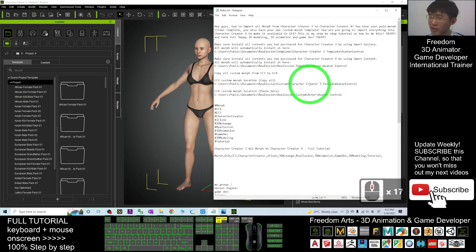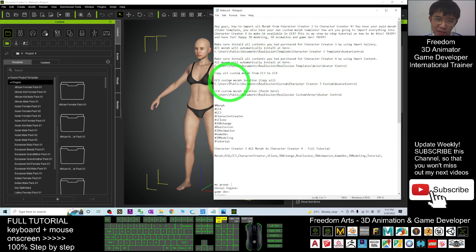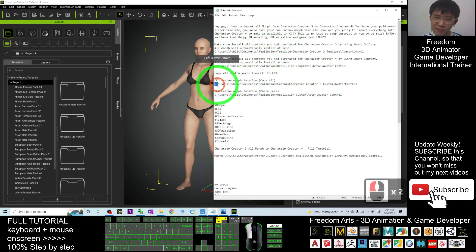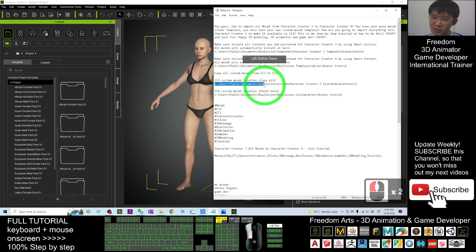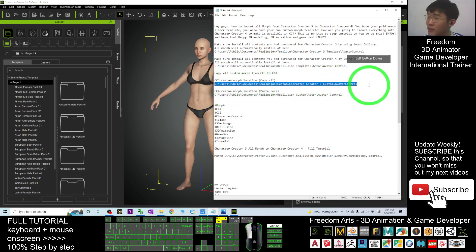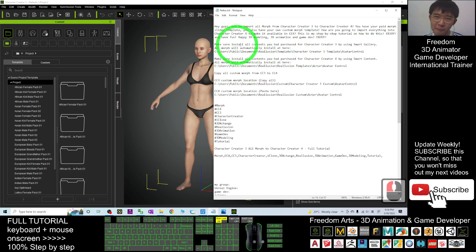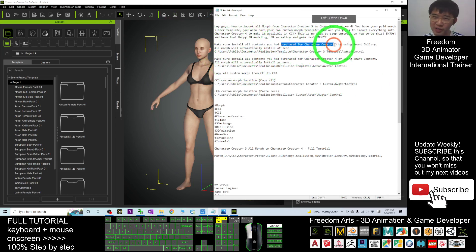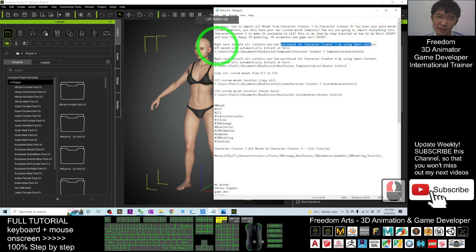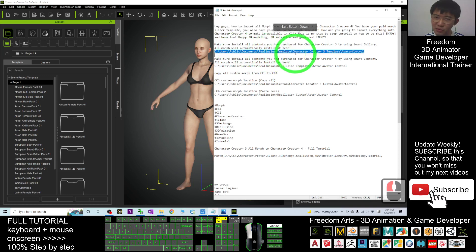You can scroll down and check my video description for the locations. Your Character Creator 3 custom morph location is at: C:\Users\Public\Documents\Reallusion\Custom\Character Creator 3\Custom\Avatar Control. For purchased content installed via the Smart Gallery, the morphs are at: C:\Users\Public\Documents\Reallusion\Template\Character Creator 3\Template\Avatar Control.